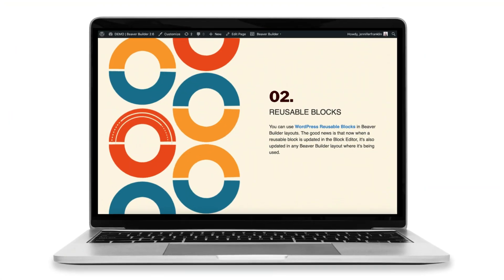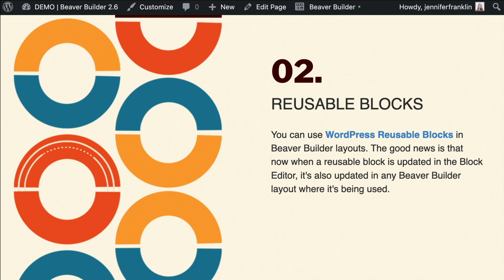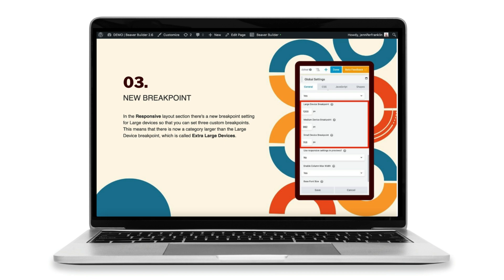The next update has to do with reusable blocks. You can use WordPress reusable blocks in Beaver Builder layouts. The good news is that now when a reusable block is updated in the block editor, it's also updated in any Beaver Builder layout where it's being used.